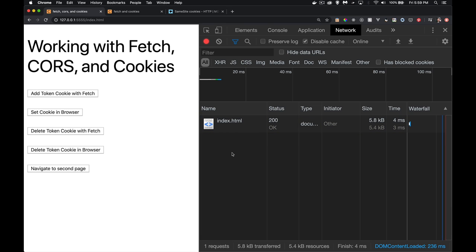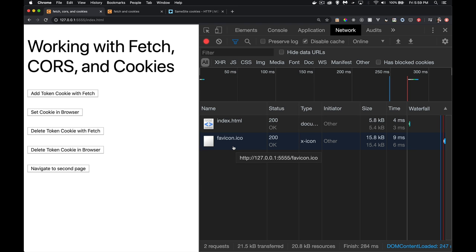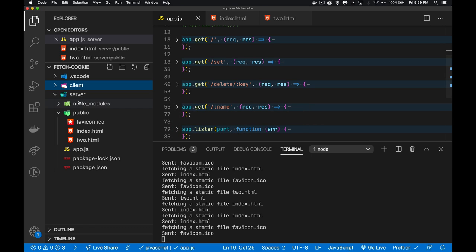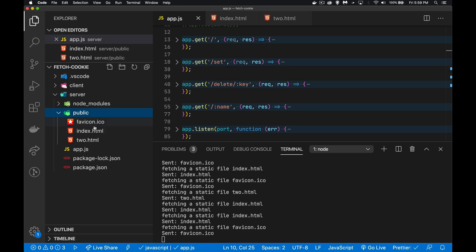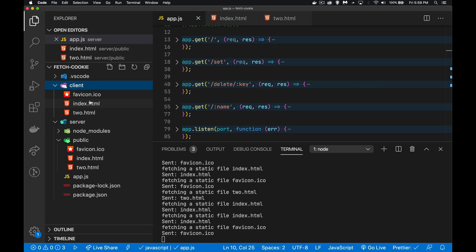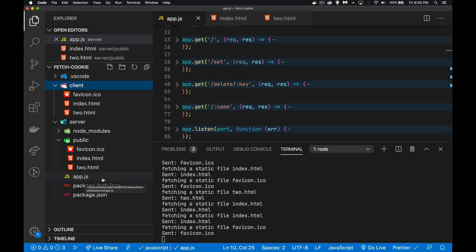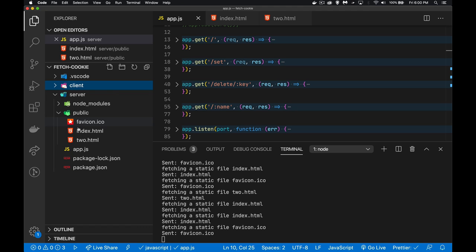On the home page we have index.html with CSS and JavaScript embedded. The GitHub repo is linked in the description — you can download all the files. There is a server folder and a client folder. Inside the server folder there's a public folder where the static files are kept: the index, the other page, and the favicon. The client folder is there so if you want to use your hosts file and set things up to run as two different domains, you can run the client through one thing and app.js separately on different ports.